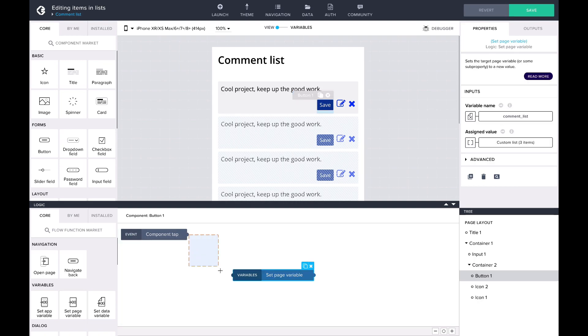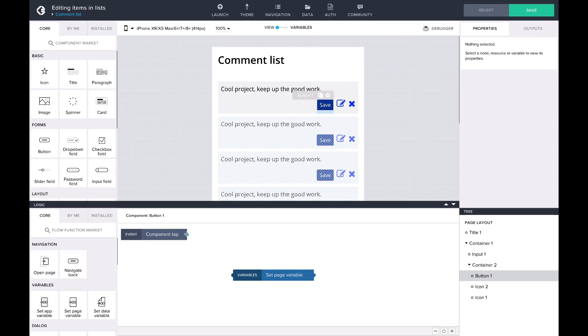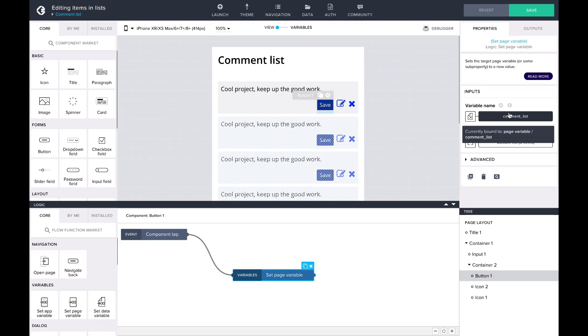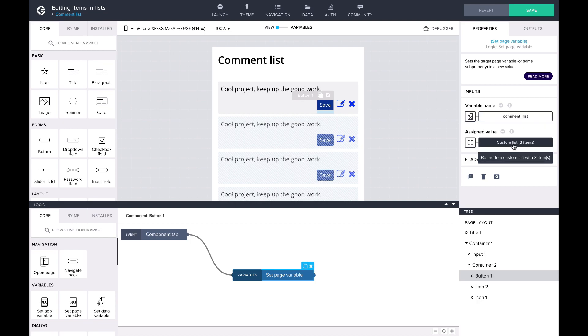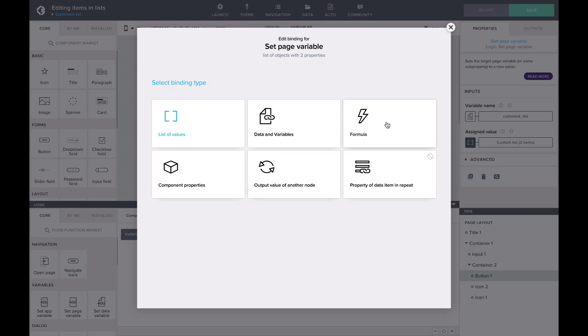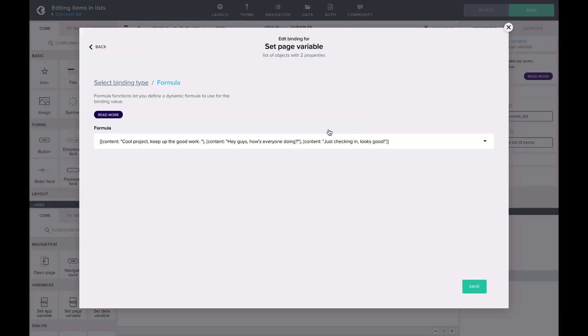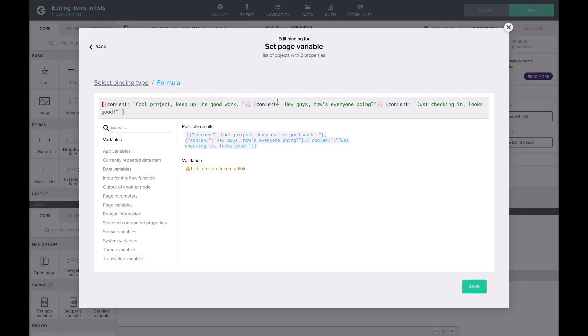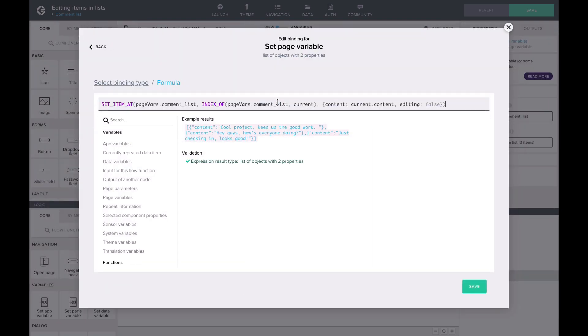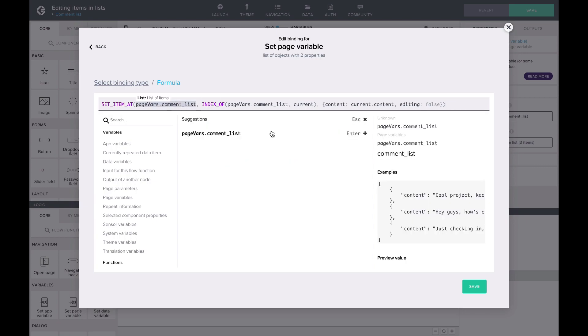For the value of the comment list, we'll want the exact same list, but just with this specific comment edited. Let's use a formula and make use of setItemAt. SetItemAt takes three parameters: the list of the items, the index of the item you want to edit, and the new item formula.